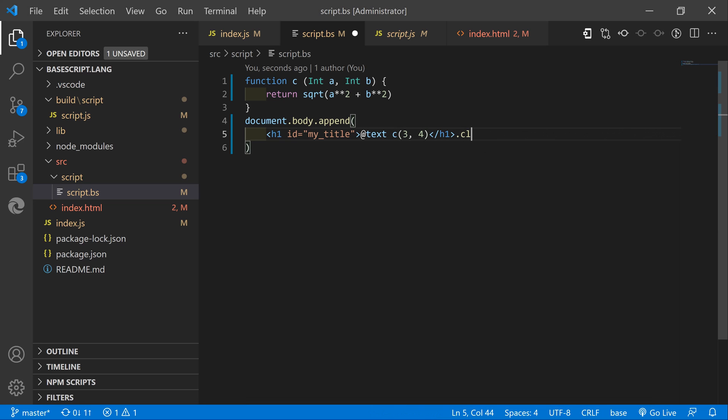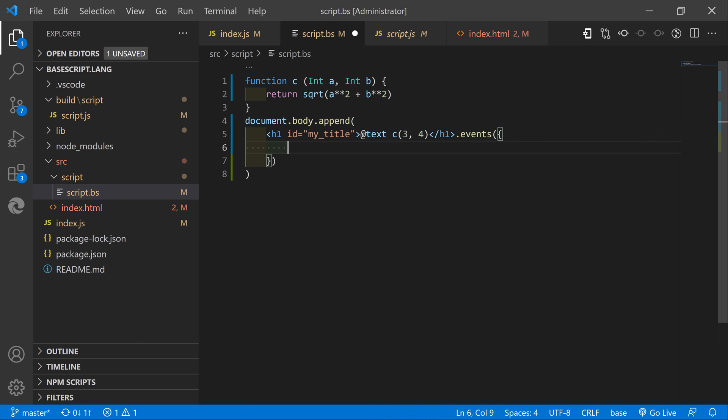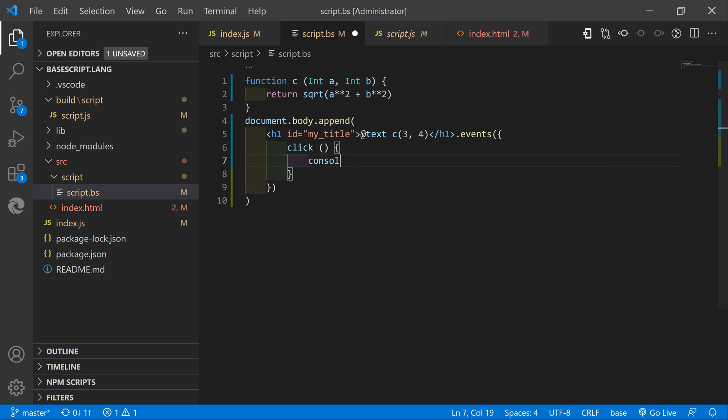We can go a step further and attach an event listener to it. For example a click listener which will just console log clicked.